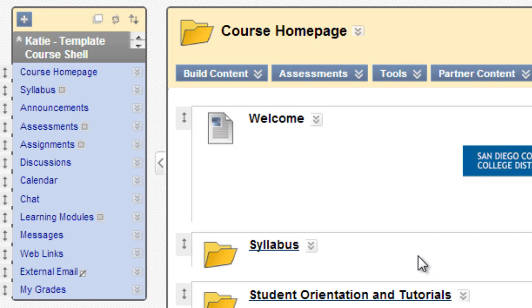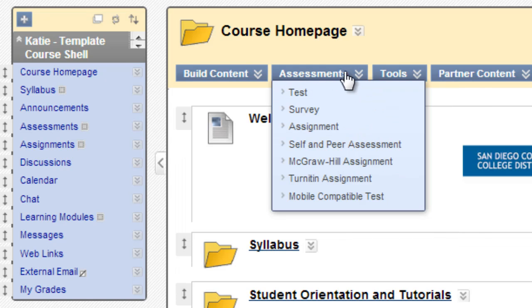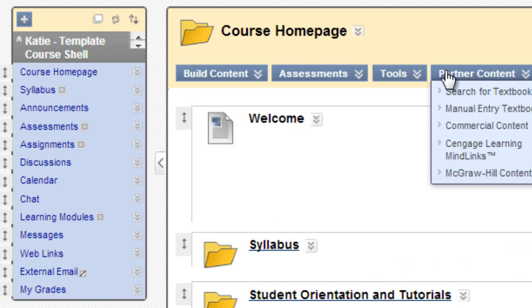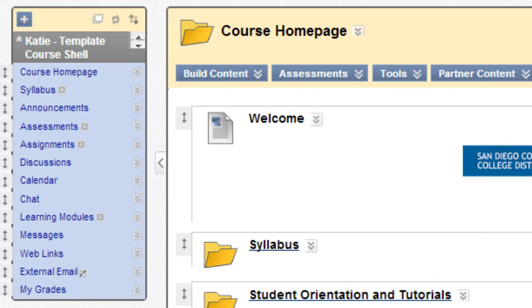Content areas will always display these four buttons to instructors: Build content, assessments, tools, and partner content. That's because those are the buttons that instructors are going to use to add links to this content area.